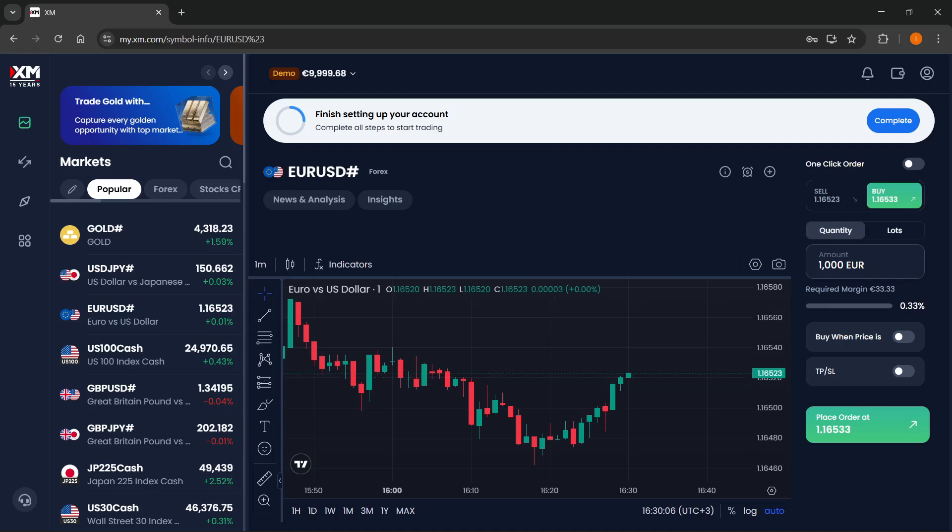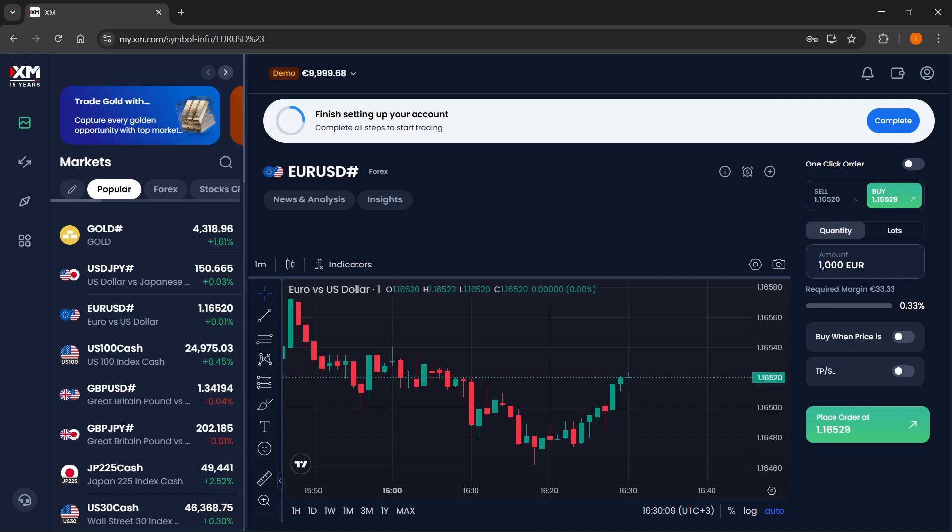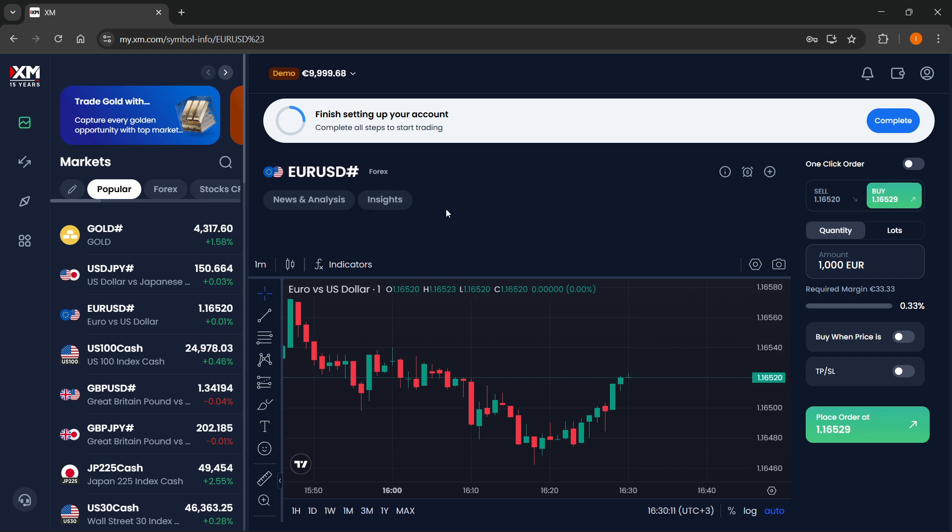In this video, I'm going to show you how to use XM Trading Platform. Now, it's actually very easy to use.